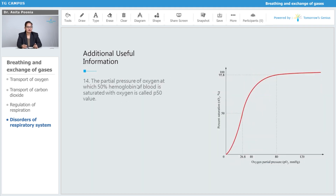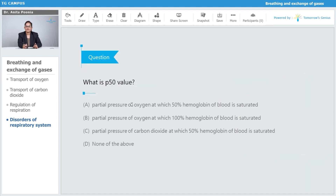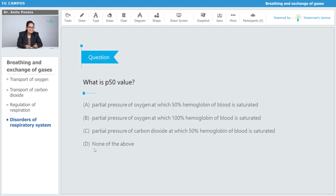The partial pressure of oxygen at which 50% of the hemoglobin of the blood is saturated with oxygen is called the p50 value. The question is: what is the p50 value? Options are: partial pressure of oxygen at which 100% hemoglobin is saturated, partial pressure of carbon dioxide at which 50% hemoglobin is saturated, or none of the above. The answer given is: partial pressure of carbon dioxide at which 50% hemoglobin of the blood is saturated.